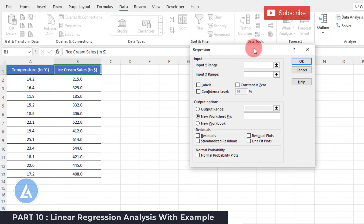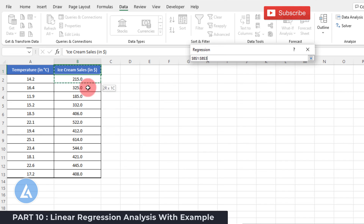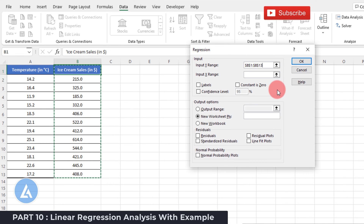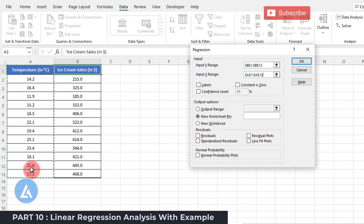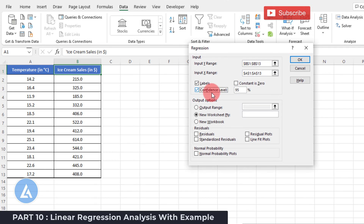The regression analysis window will open. Here we need to mention what is our input for Y and what is our input for X. Y is our response, so click the arrow and select the column for ice cream sales. Then mention the predictor — click the arrow and select the data for temperature in degree Celsius. Since both columns have labels in the first row, check the Labels option. Select a confidence level of 95%. In output options, keep the default selection of New Worksheet Ply. For residuals, select only the Line Fit Plot at this point, as we want to see how the regression equation is formed and how R² is identified. Then click OK.